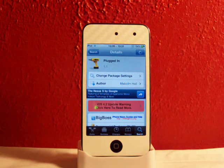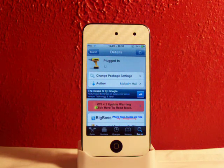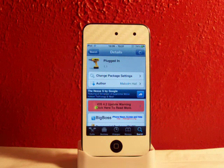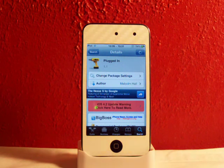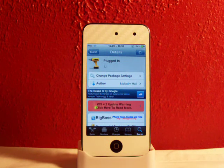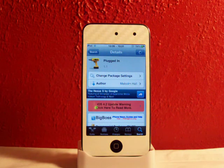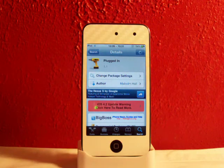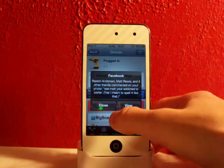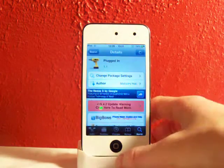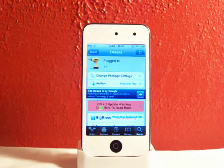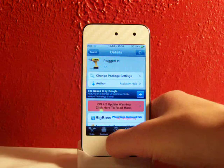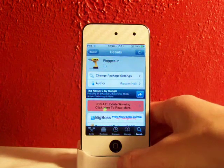This tweak is called Plugged In. You can find it in Cydia in the Big Boss repo for $1.99. What Plugged In does is it allows you to, right when you plug in your device, have an application or a tweak or something like that pop up on your springboard or just have an app come up.